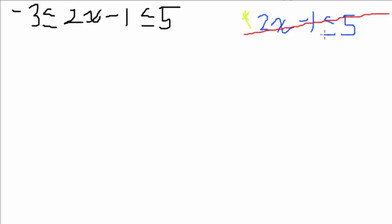In this example, or in this type of concept, which were the linear inequalities, all we had to do was add 1 and put it to both sides, but this time we have to add 1 to all three parts. Let me show you what I mean here.